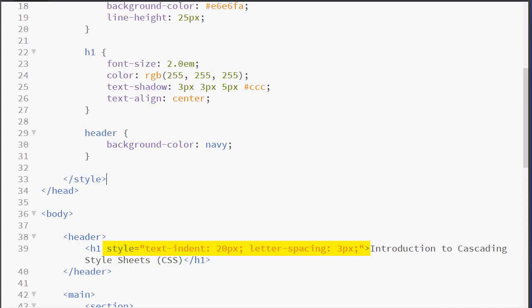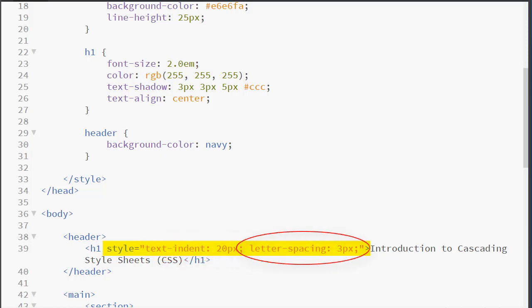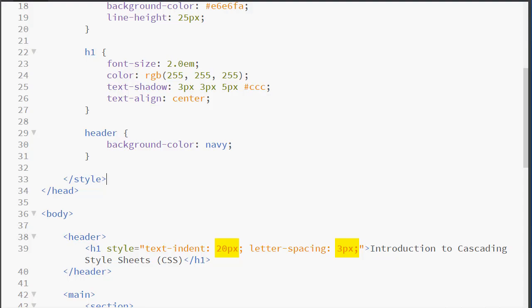Inside my H1 element, I have an inline style. An inline style is coded using the style attribute. That is an HTML attribute. However, the values are CSS. So here we have property colon value, semicolon, property colon value, semicolon. And I am using the text-indent property and the letter-spacing property. I am using pixel units of measure to set those values. So here we can see that we have a little bit more spacing than normal.